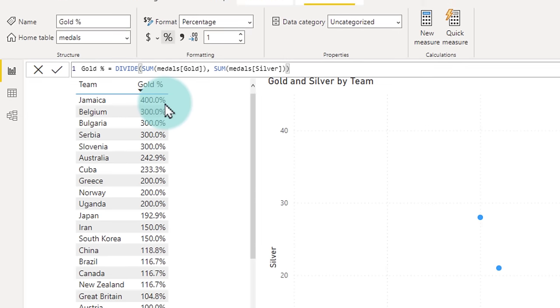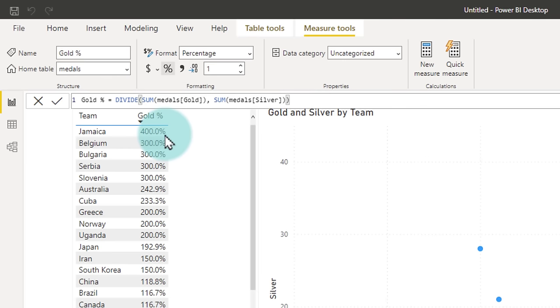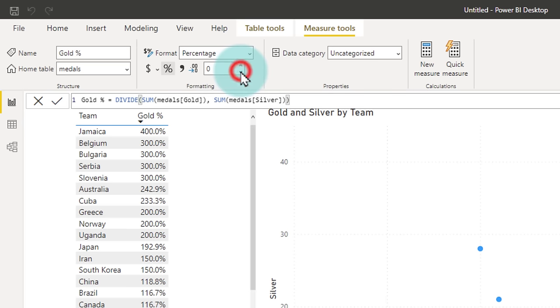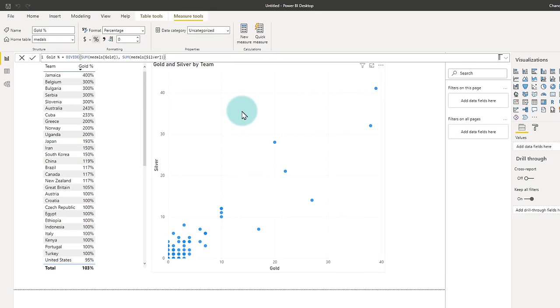Likewise, if you change the display formatting, so for example, it now has zero decimal points. Again, the visual gets updated.